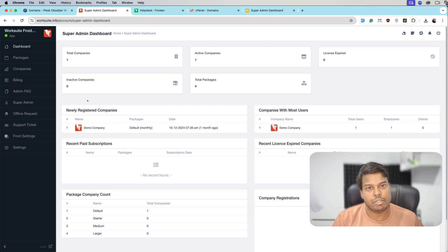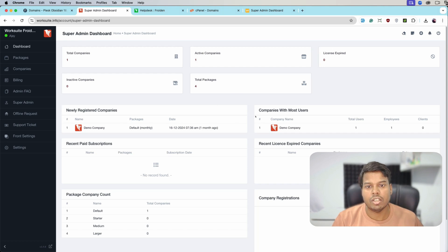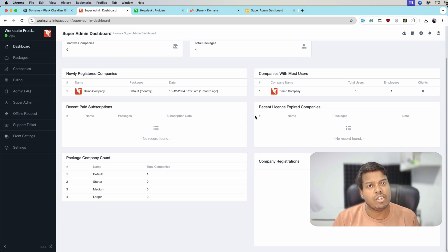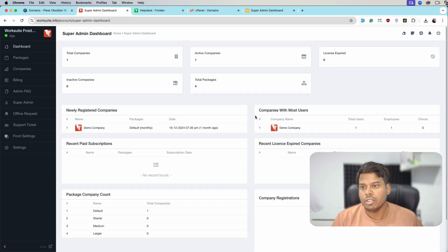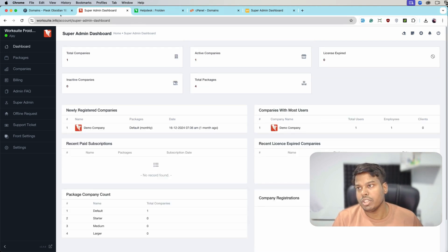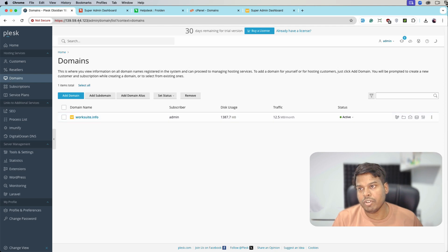This is our dashboard of WorkSuite SaaS application. In this video we will take the demo directly on Plex server and cPanel. This WorkSuite SaaS application is installed on Plex server, so here is the Plex server.